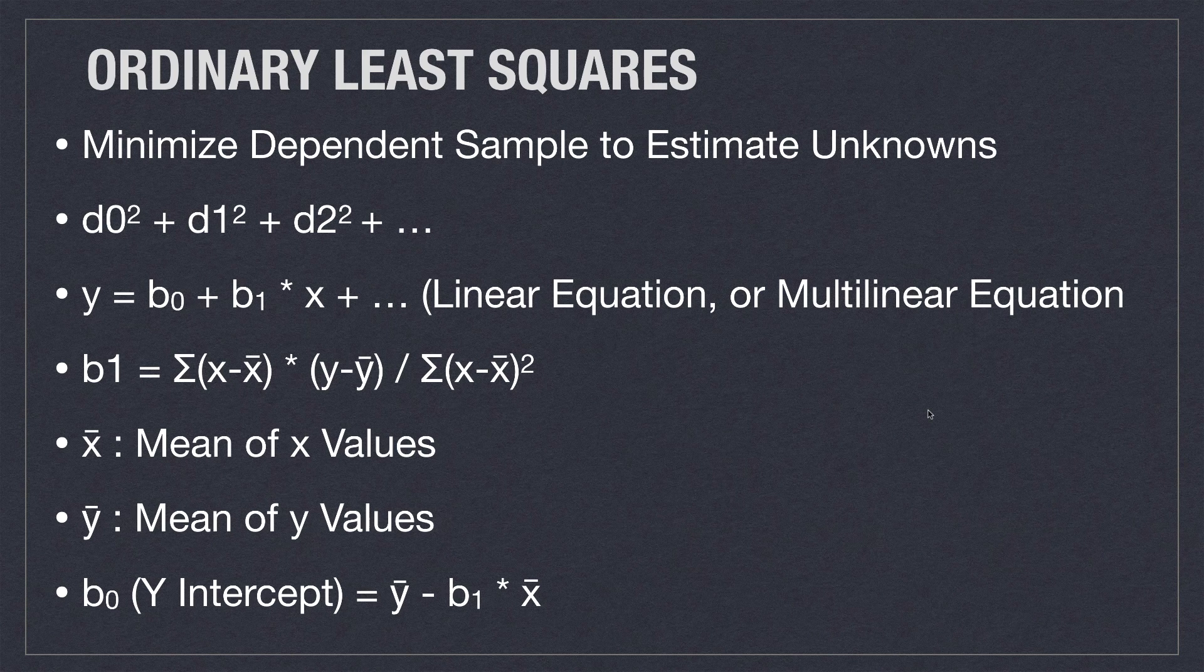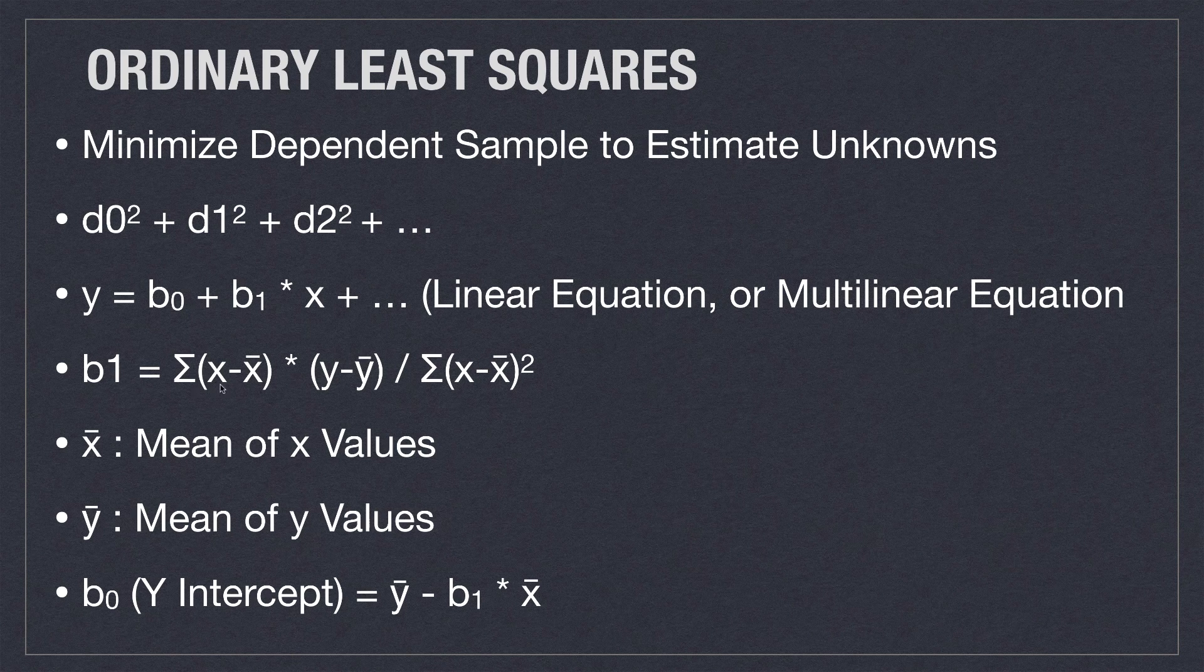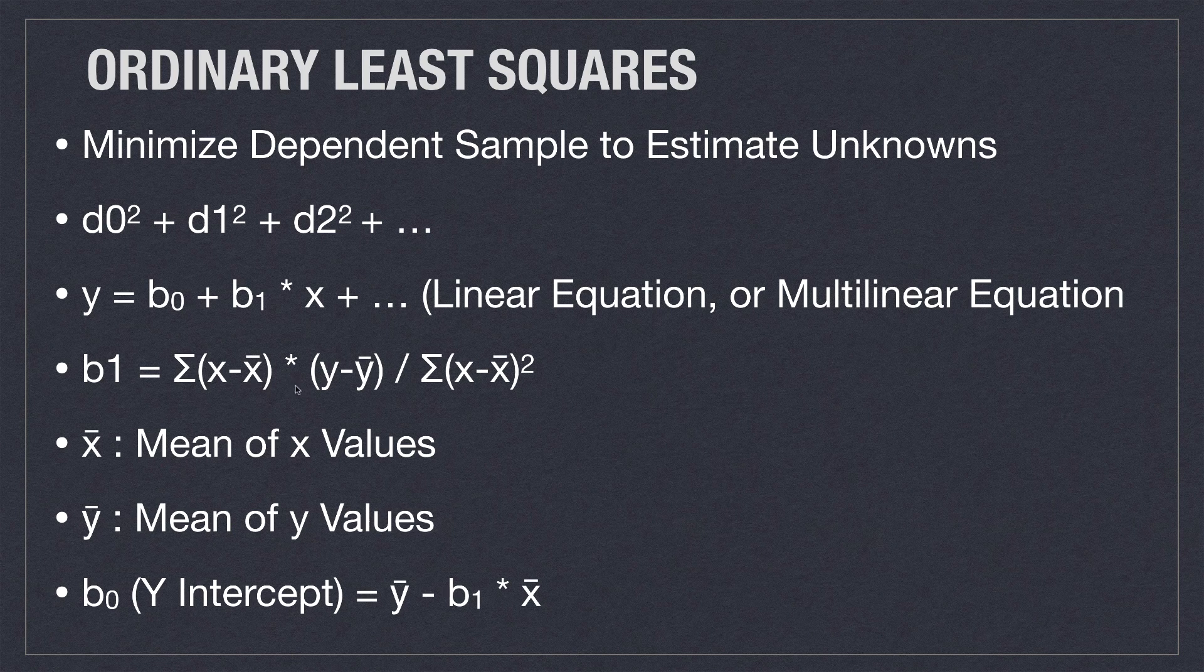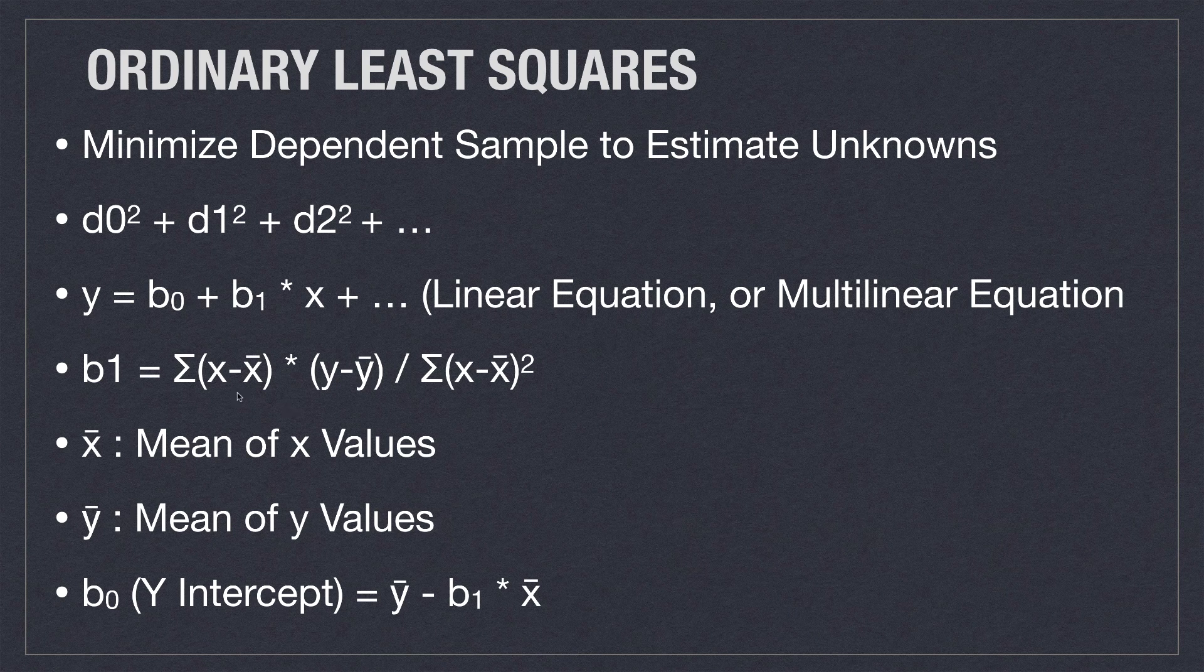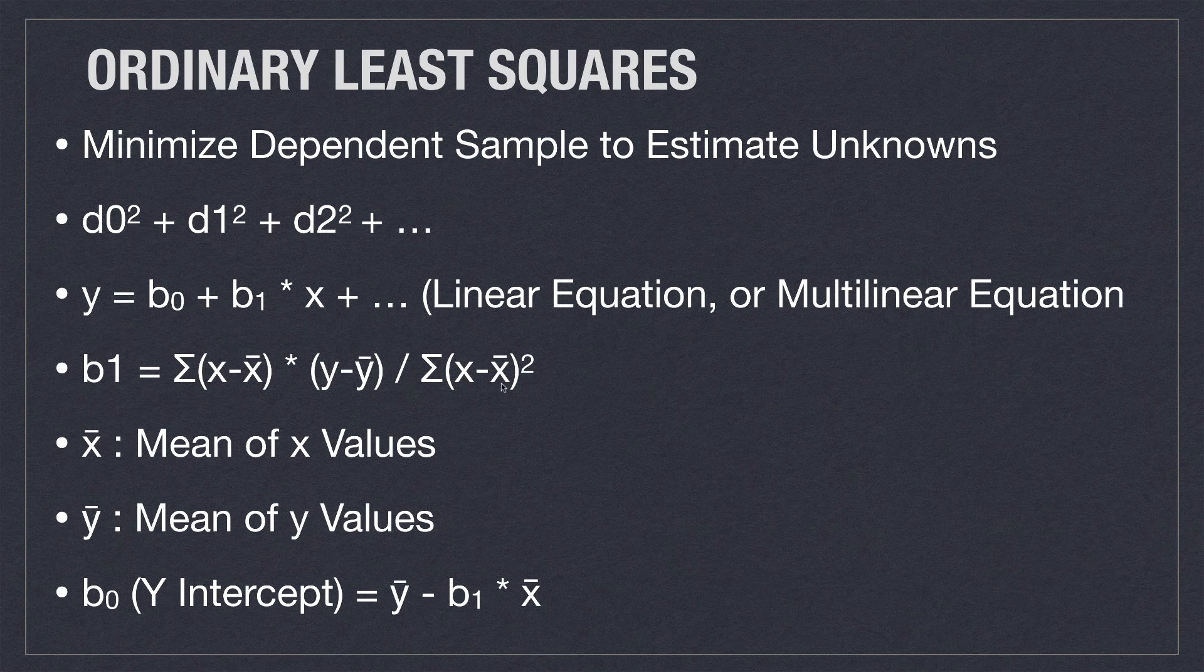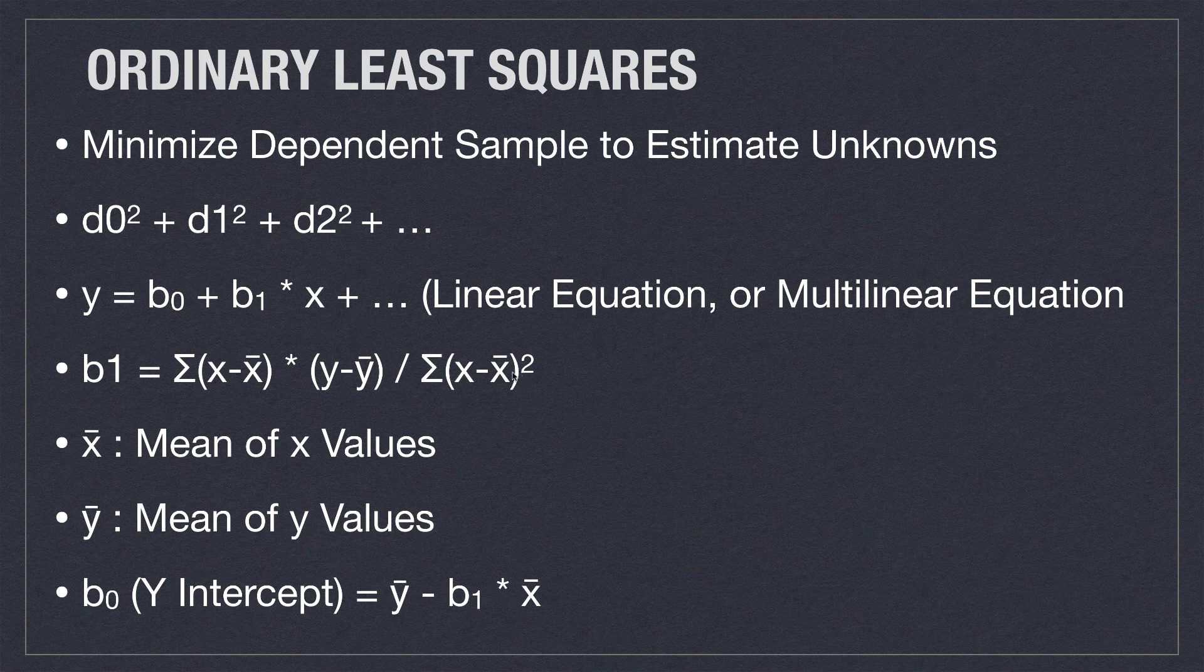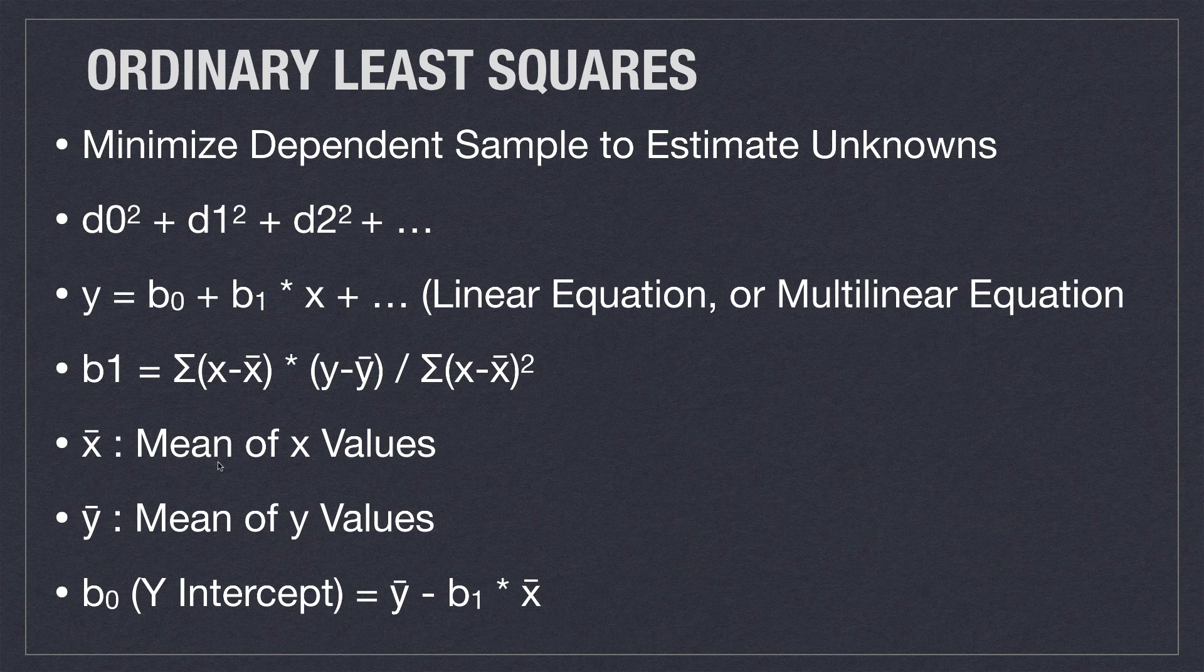Now to calculate β1, which is going to be our slope, what we're going to do is take the sum of all the values of x minus the mean of x, multiplied by y minus the mean of y for all values of y. And then we're going to find the product of those two values, and then divide by the sum of x minus x bar squared. And of course, x bar is going to be the same as the mean of all the x values.